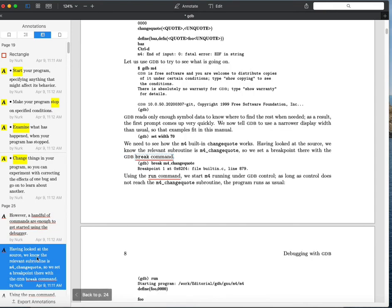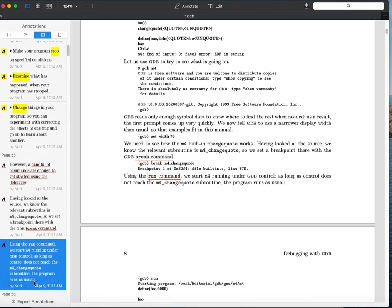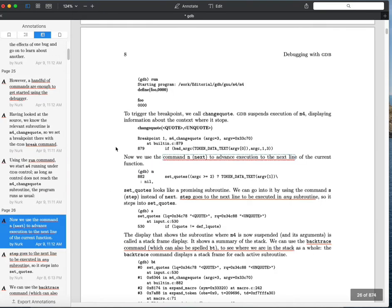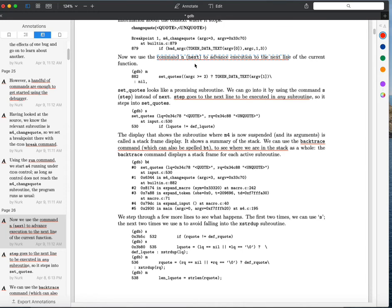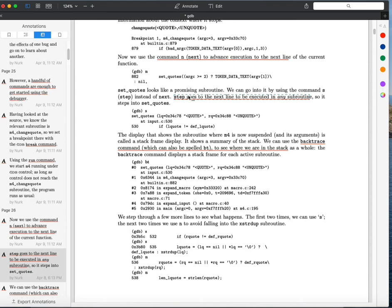You can set a command that causes execution to stop at a specific location — that would be the break command to set breakpoints. There's also a run command to fire things off at the beginning of execution. Once you've stopped at a breakpoint, the next command will run the code to the next line of the program. There's also a step command that also goes to the next line.